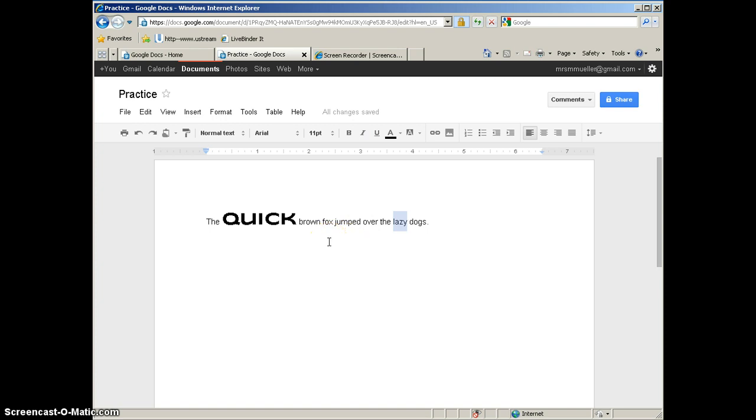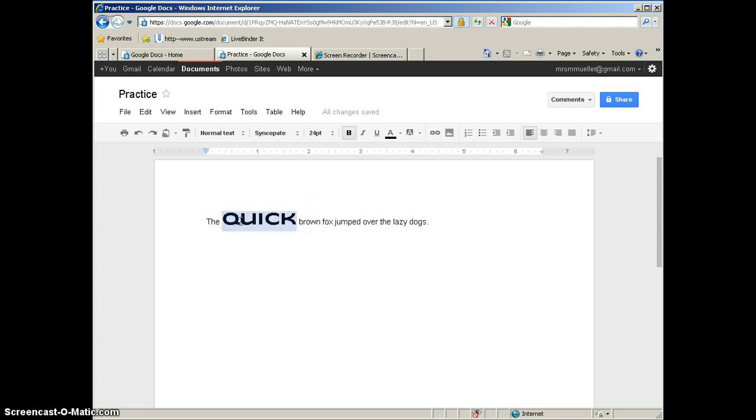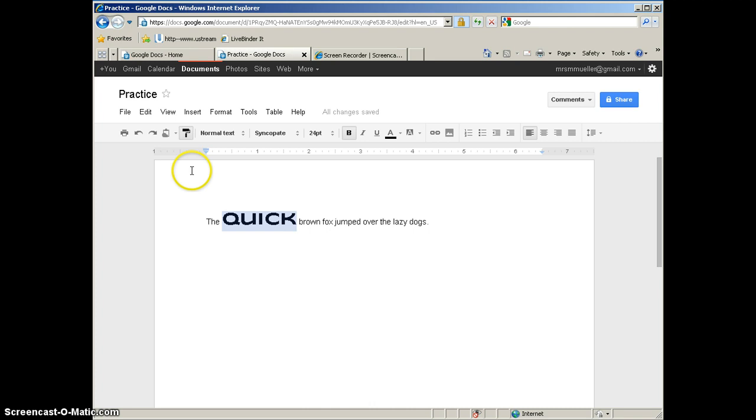But I can also use the Paint Format tool to apply the formatting that I have done to Quick in one simple click. So I am going to highlight the word Quick, and I am going to come up here to the Paint Roller. This is your Paint Format tool. I am going to go ahead and click on it. Can you see how the Paint Format tool looks like it is selected now? That means that it is in use.